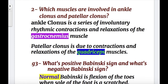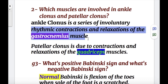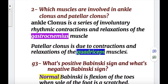Question two: which muscles are involved in ankle clonus and patellar clonus? Ankle clonus is a series of involuntary rhythmic contractions and relaxations of the gastrocnemius muscle, whereas patellar clonus is due to contraction and relaxation of the quadriceps muscles.